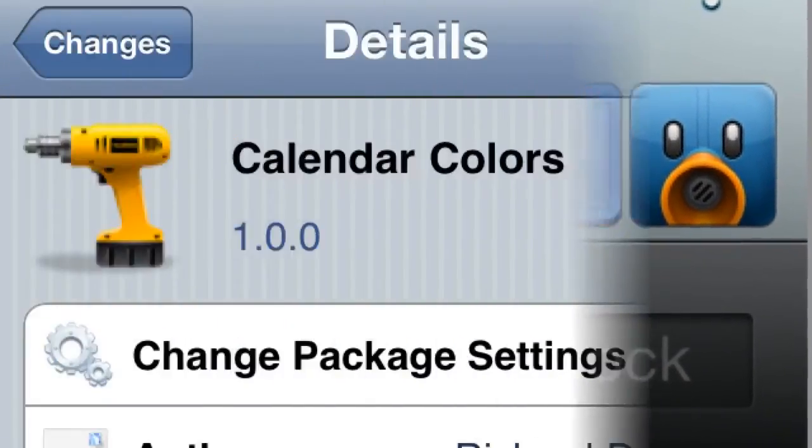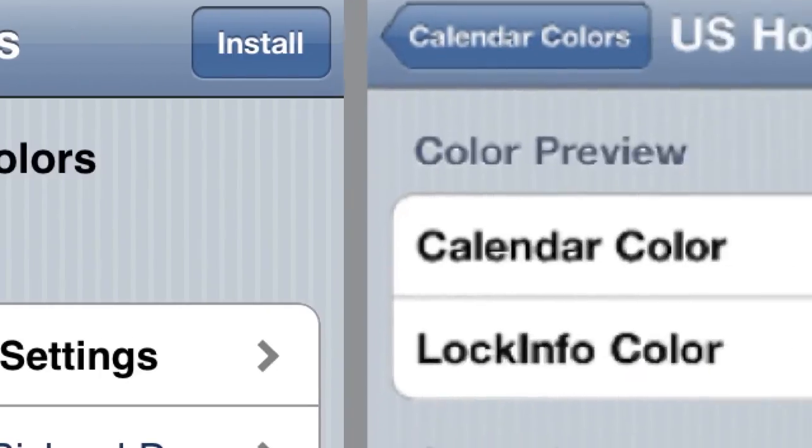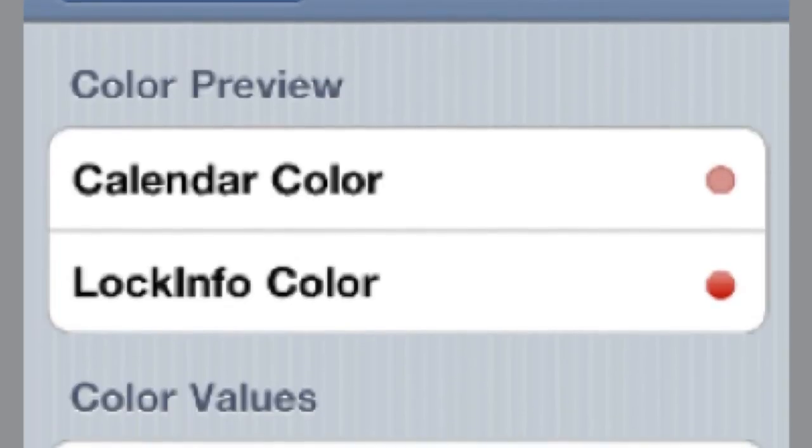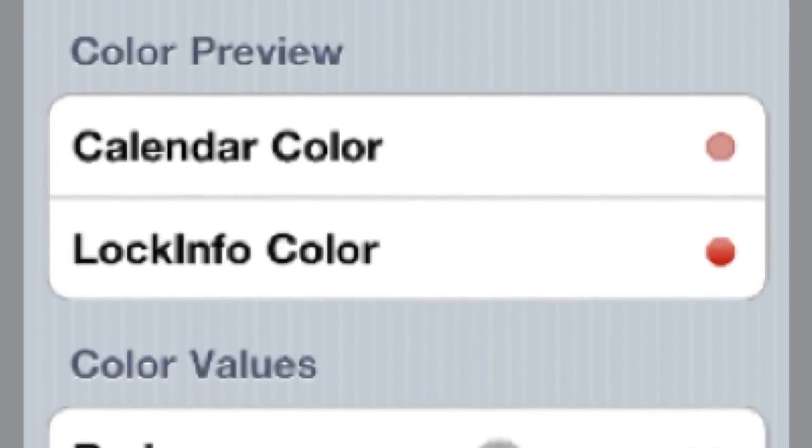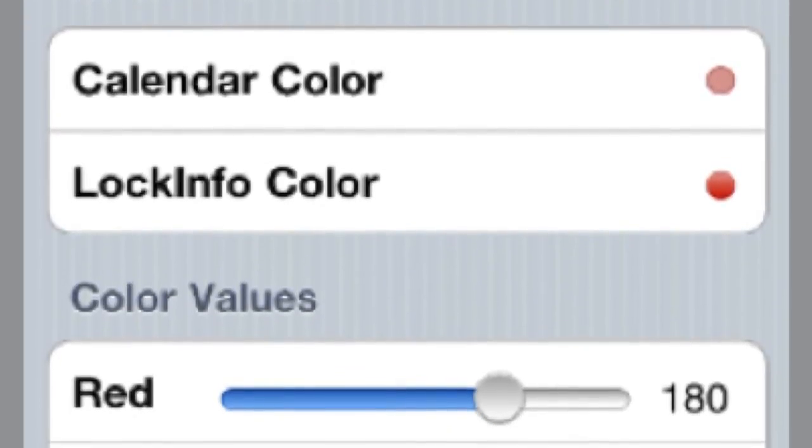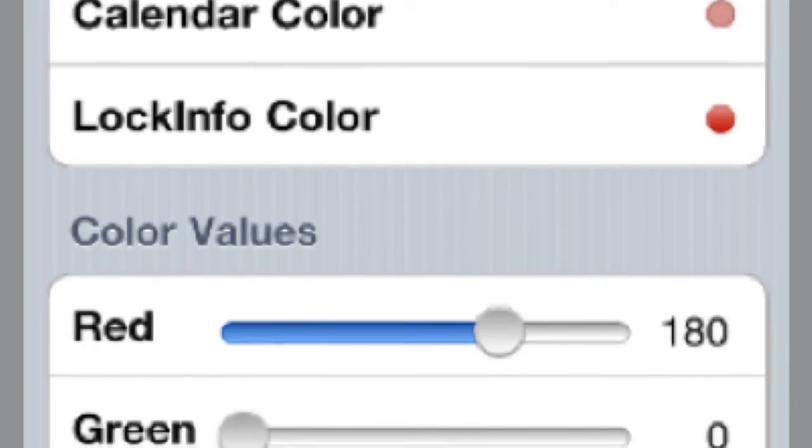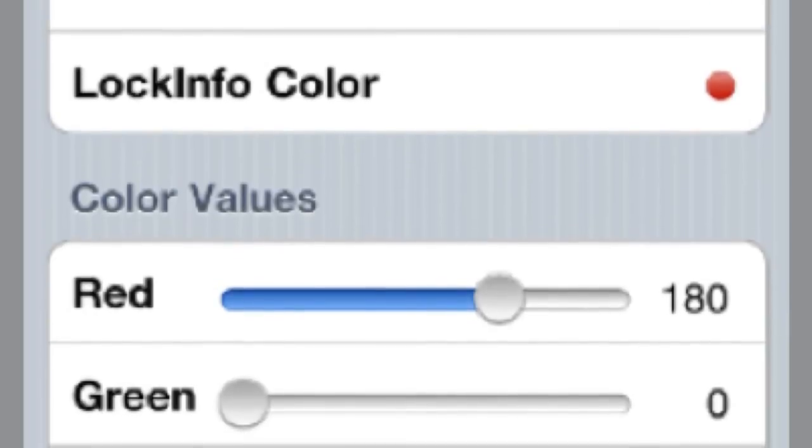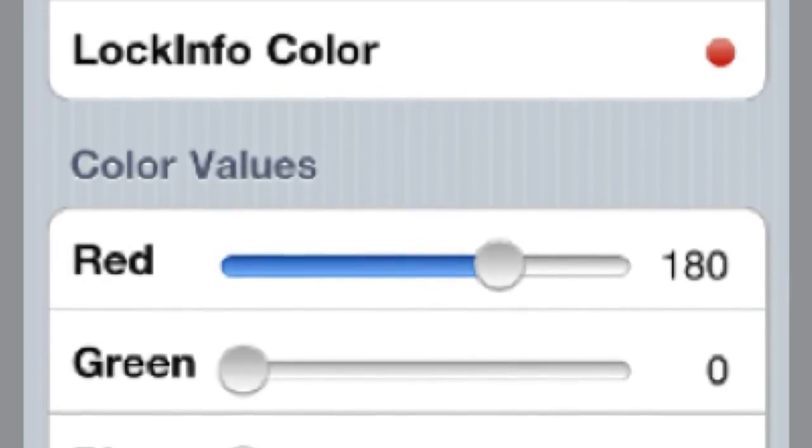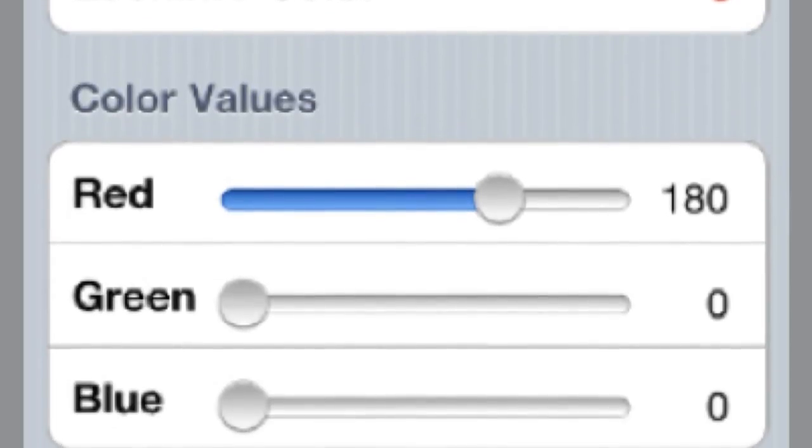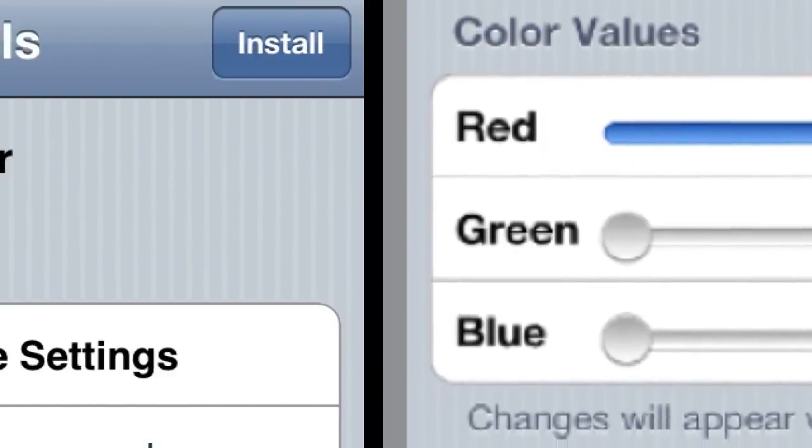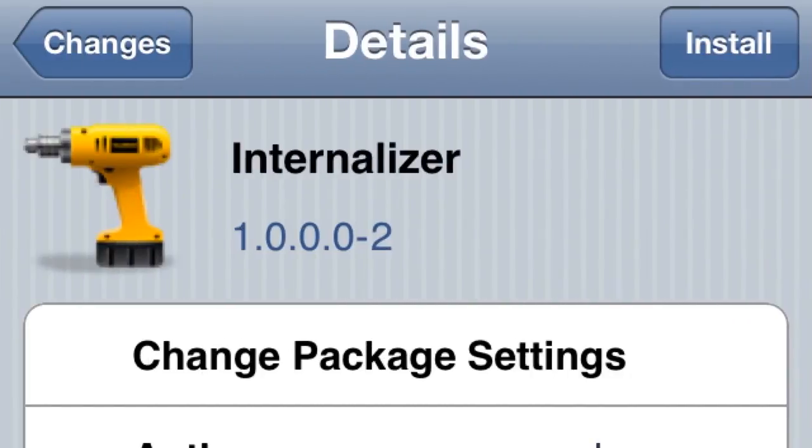Number four, Calendar Colors. On the calendar app you can change the colors of everything, and on your Lock Info where the calendar is, you can change that too. You got to respring to see the results on Lock Info, but not when you change the calendar. You can just keep checking every time you change it.